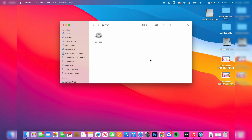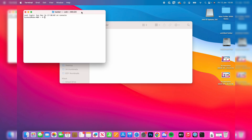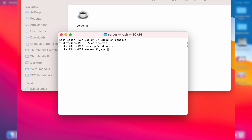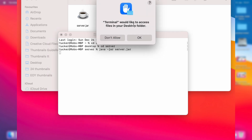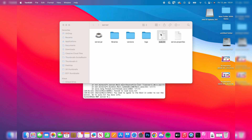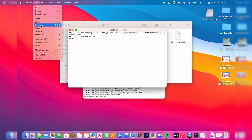Now open Terminal by clicking the search icon in the top right and typing 'terminal'. First, type 'cd desktop' and press Enter, then 'cd server' to navigate into your server folder. Next, type 'java -jar server.jar' and press Enter. Allow Terminal access to your desktop folder. It will then say you need to agree to the EULA, so find the eula.txt file, double click it, read through it, change 'false' to 'true', then click File and Save.